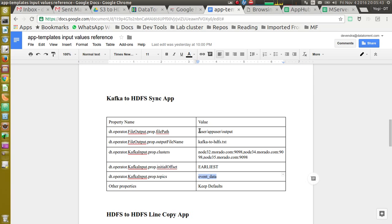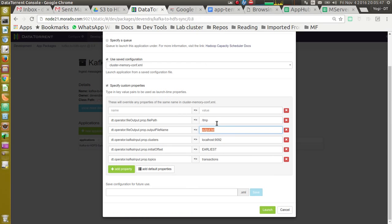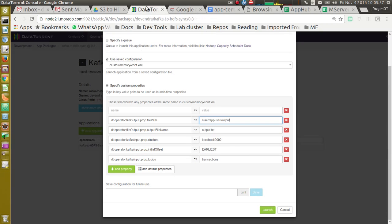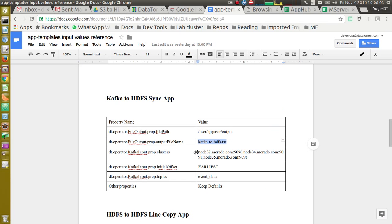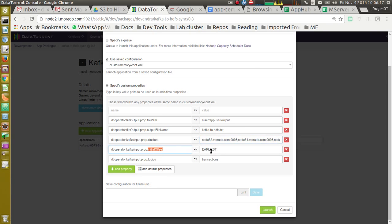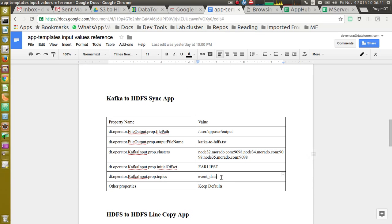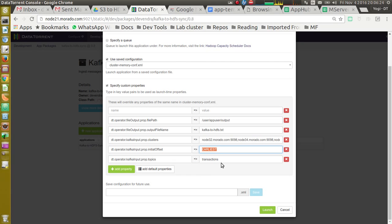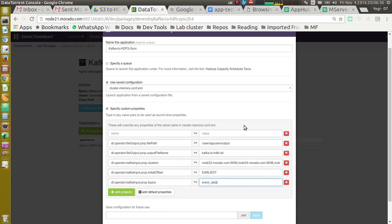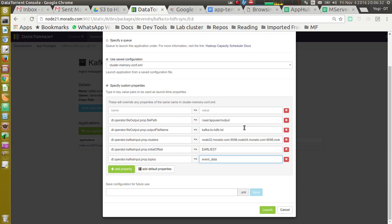So I have some input values for demonstration. So for file path, I am writing to user app user output directory. File name is Kafka to HDFS.txt. I will be using Kafka installation in my cluster which has multiple nodes and running on 9098. Initial offset I will be taking is earliest. And topic I will be reading from is event_data. So all the properties are configured. We are ready to launch. Let's click on launch button.